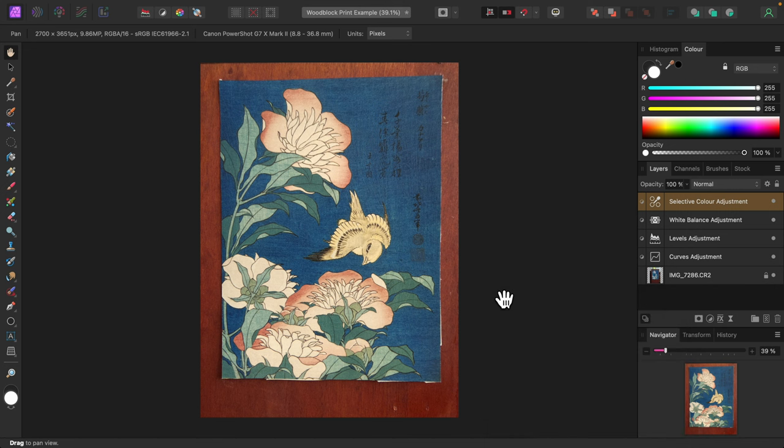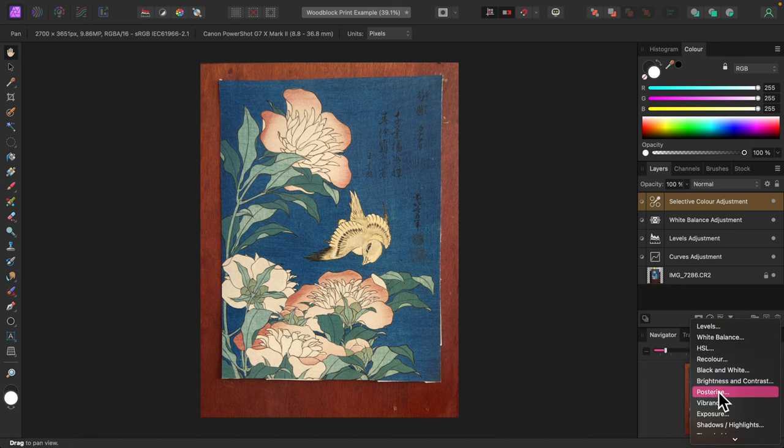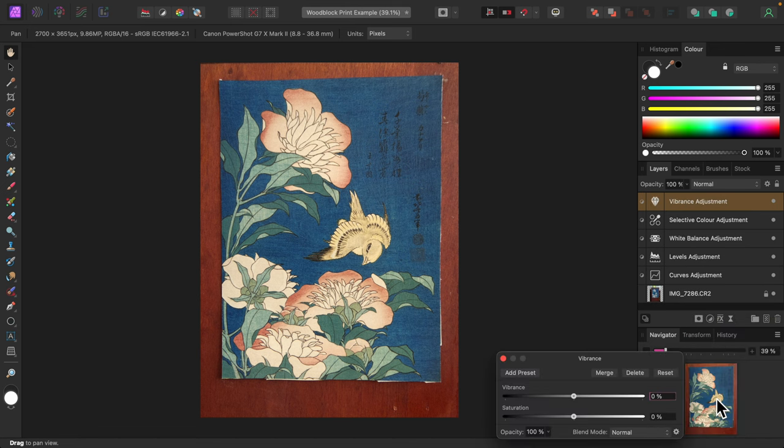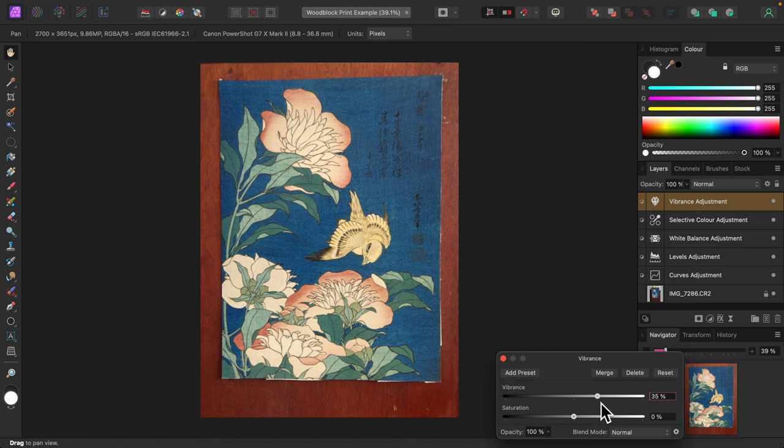It's very close, but the blue is still not quite right. It doesn't quite have the richness of the actual cutout I'm looking at. Perhaps a vibrance adjustment would help. I'll turn up the vibrance. That's looking great.